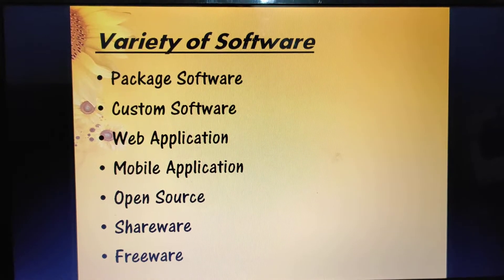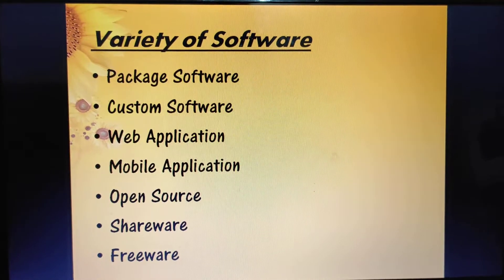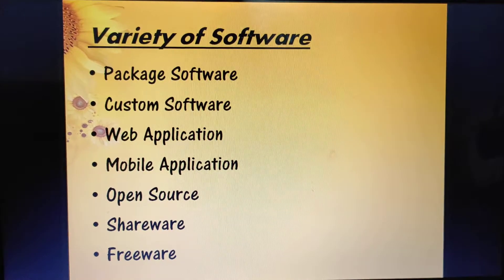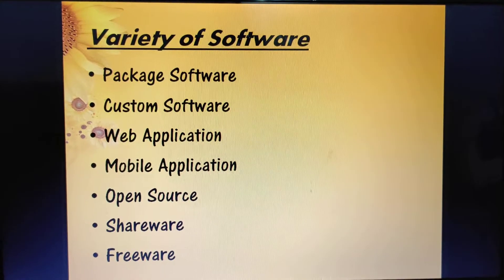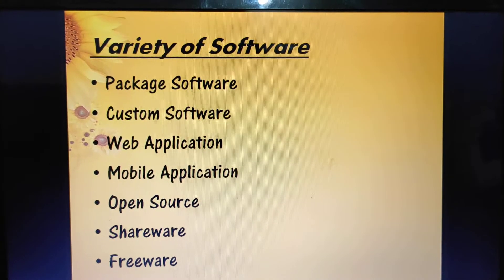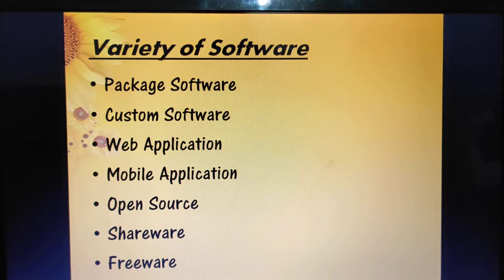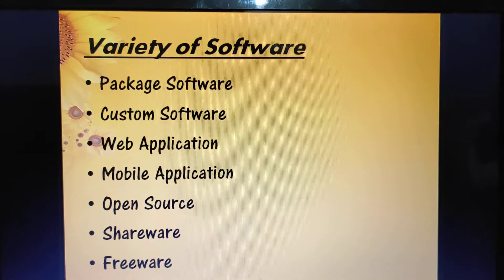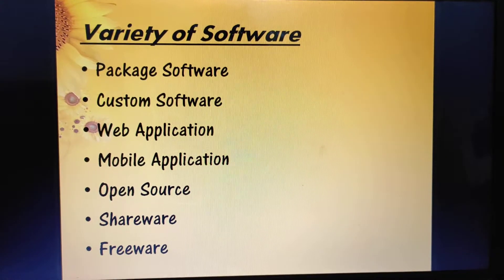Next is web application — it is a website that allows users to access software from any computer that is connected to the internet. Types of web applications include email and word processing, such as Google Docs.